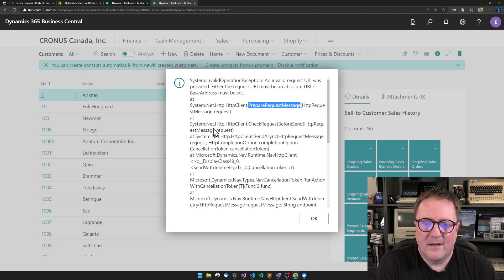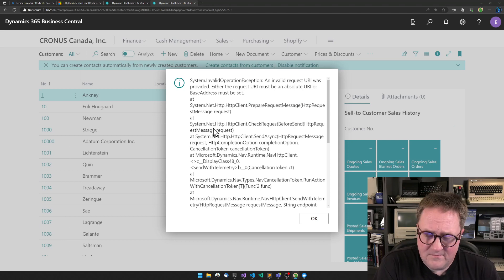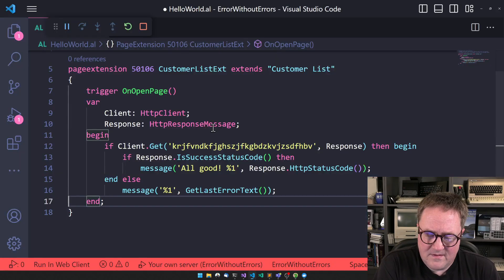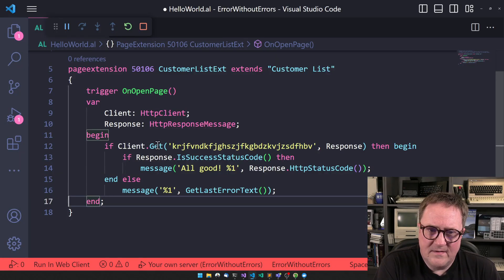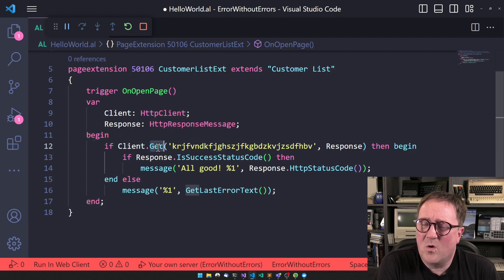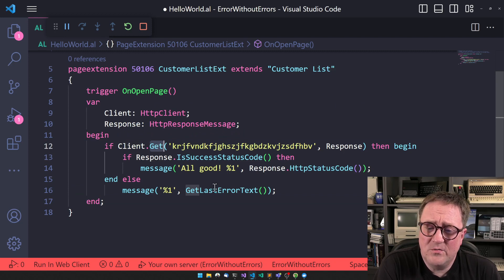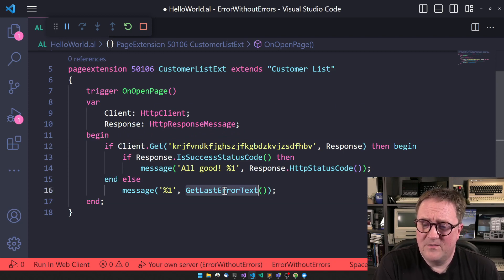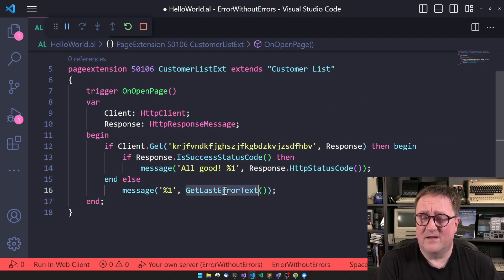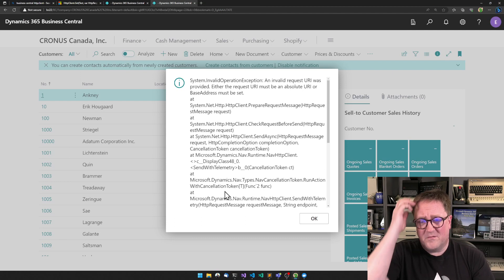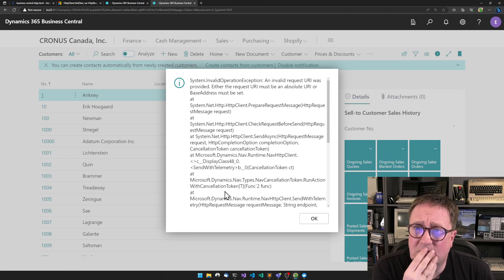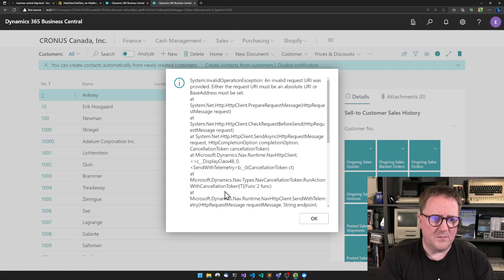But suddenly, instead of just saying, okay, the call was never completed. What is going on? And have no clue. Then we actually get, in this case, the raw .NET error from the service tier directly presented to us. I think that's pretty cool.